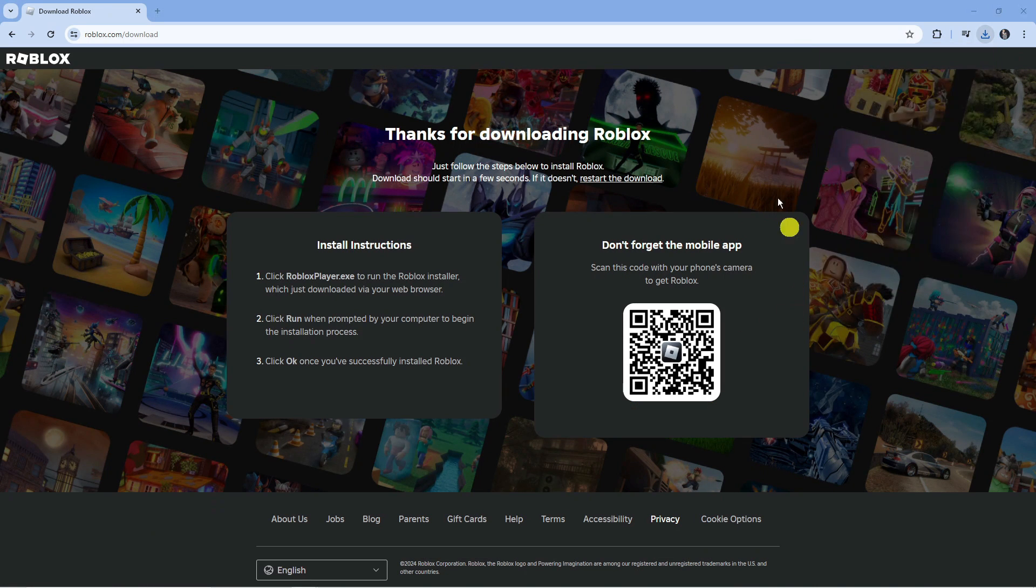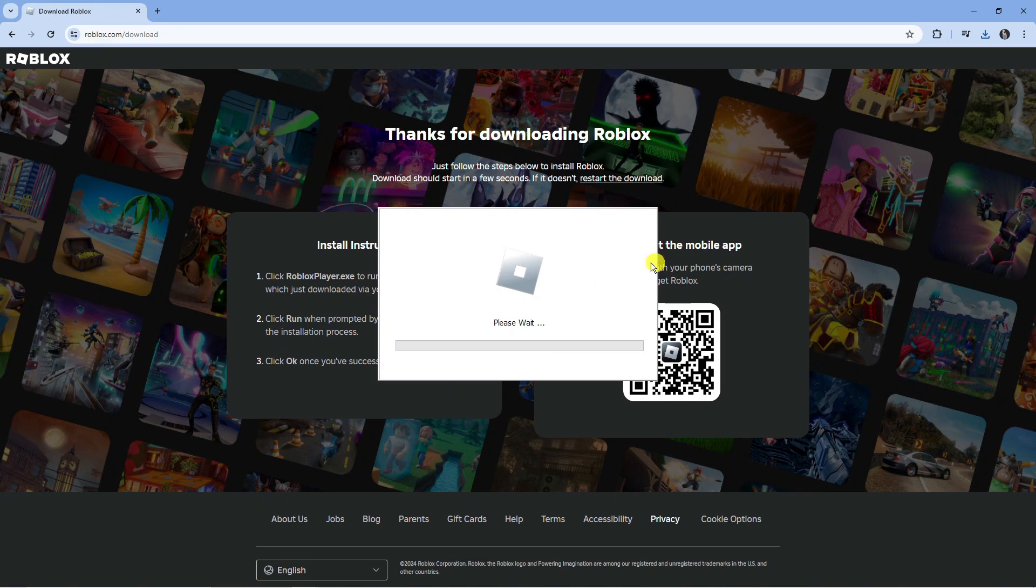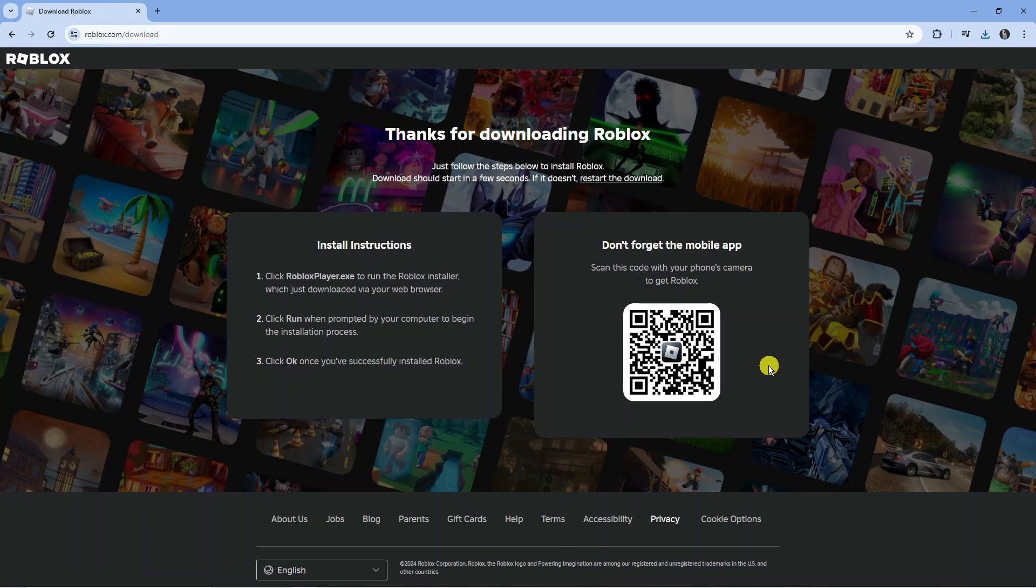Then click the installer to reinstall Roblox onto your system. It just takes a minute or two to do this. Once that's downloaded and installed, try to launch Roblox to see if that fixes the problem.